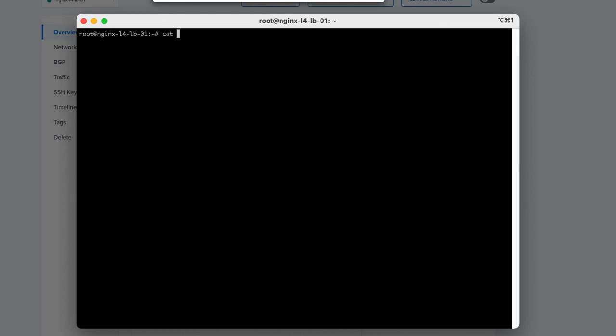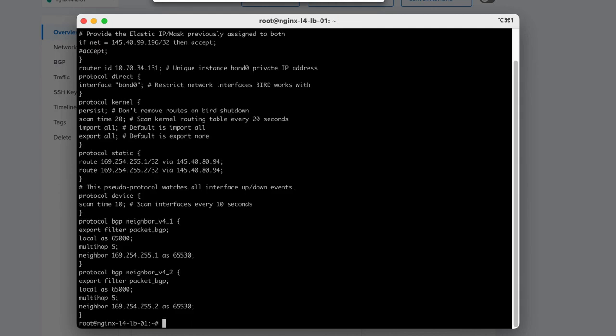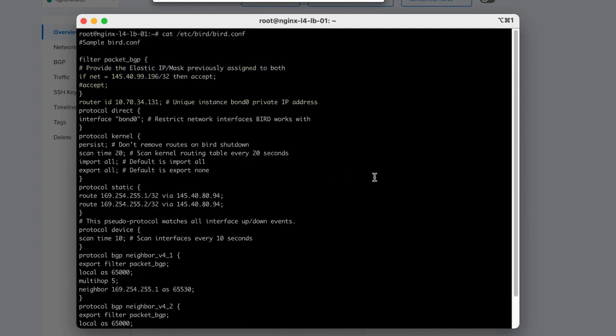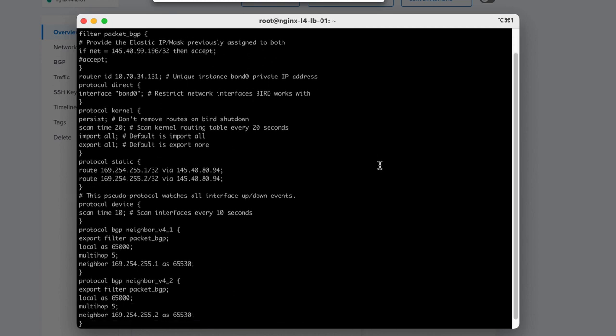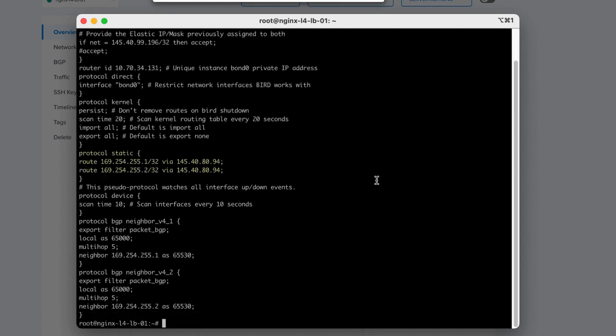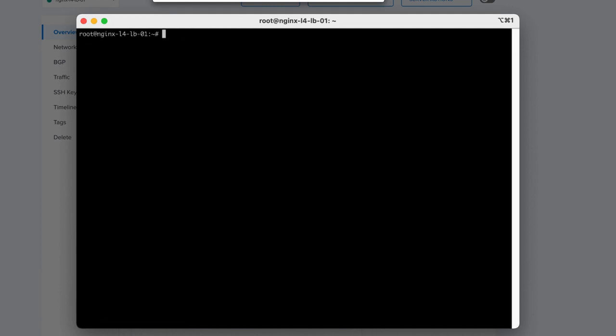Let's look at the BIRD configuration. BIRD provides BGP services that will interact with the Equinix Metal BGP environment to advertise the Elastic IP address out publicly. Since the Big IP instances will be hosted on VMware, they are unable to interact directly with the Metal BGP service. This is due to a limitation within the Metal environment.